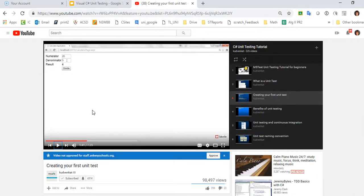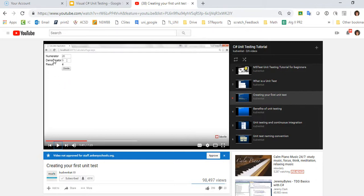Okay you can kind of barely see it on the screen here, but the tutorial that I am following from Kud Venkat uses a web ASPX, but it's input a numerator, input a denominator, and then the result is displayed and then divide.